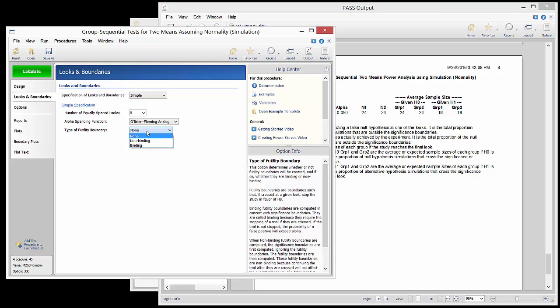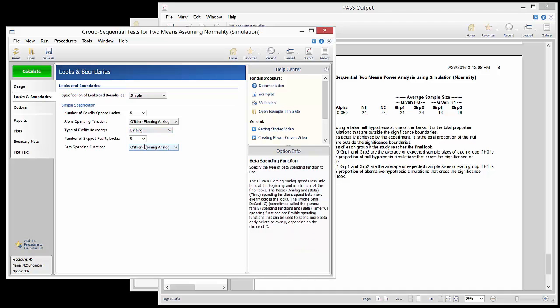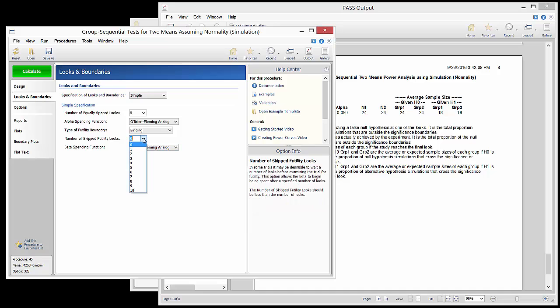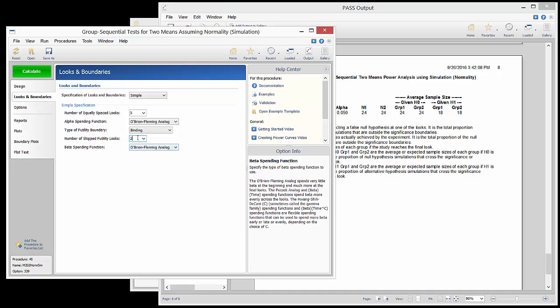We will choose binding futility boundaries since we intend to stop the trial early if futility is indicated. We will skip the first two looks for futility since we don't intend to stop too early for futility. The O'Brien-Fleming spending function is also a reasonable spending function for beta.